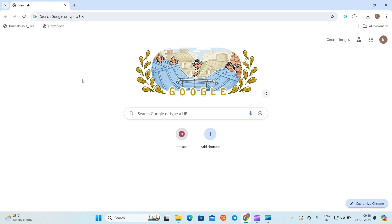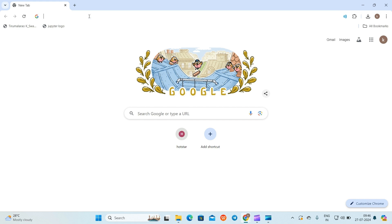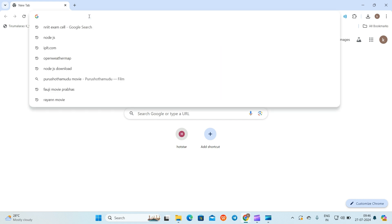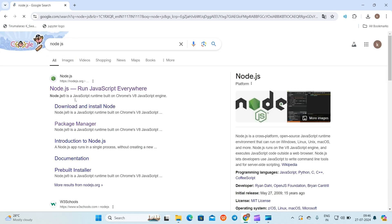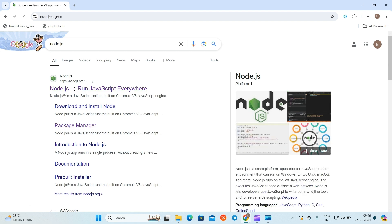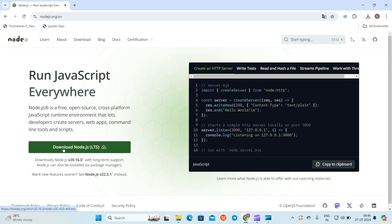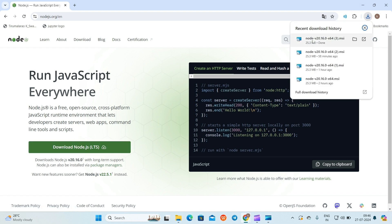In this video, I use the OpenWeather API as an example. To use React.js, we need to install Node.js. To install Node.js, go to your browser, search for Node.js, click on the link, click on Download Node.js, and install it on your system.